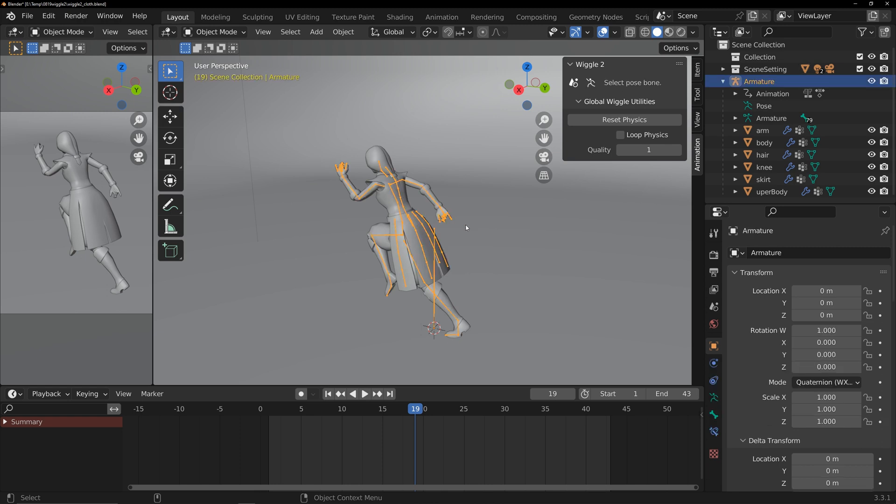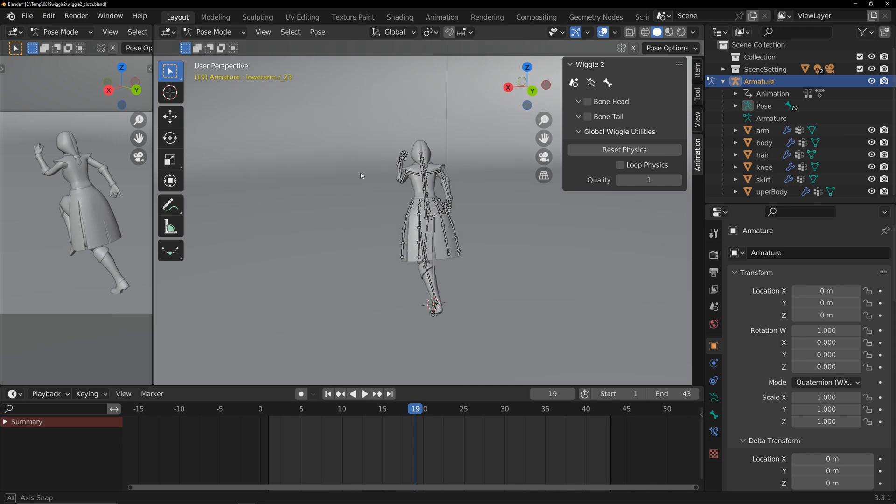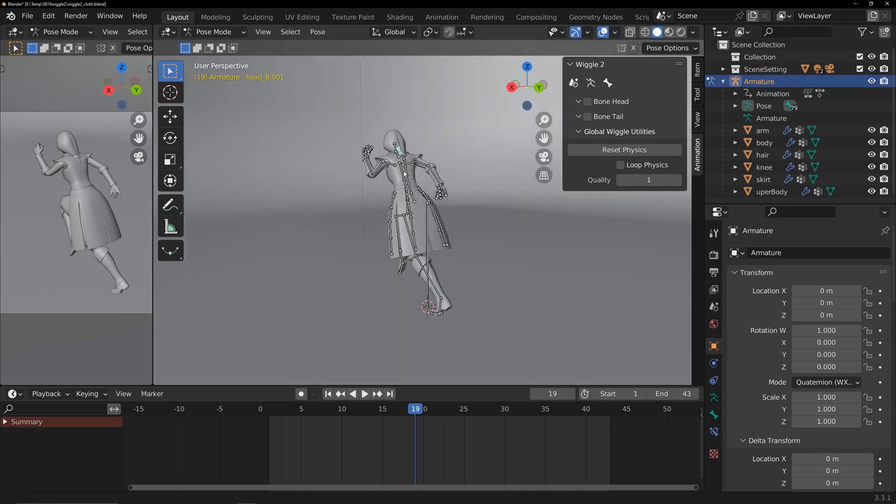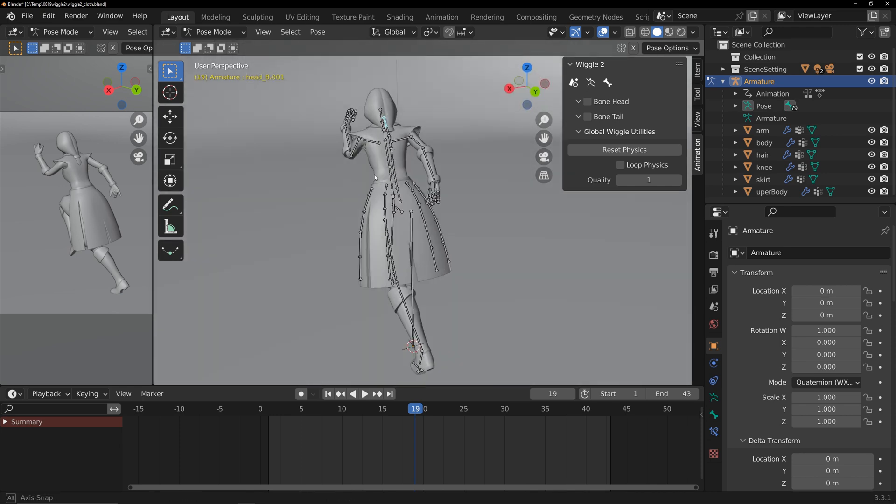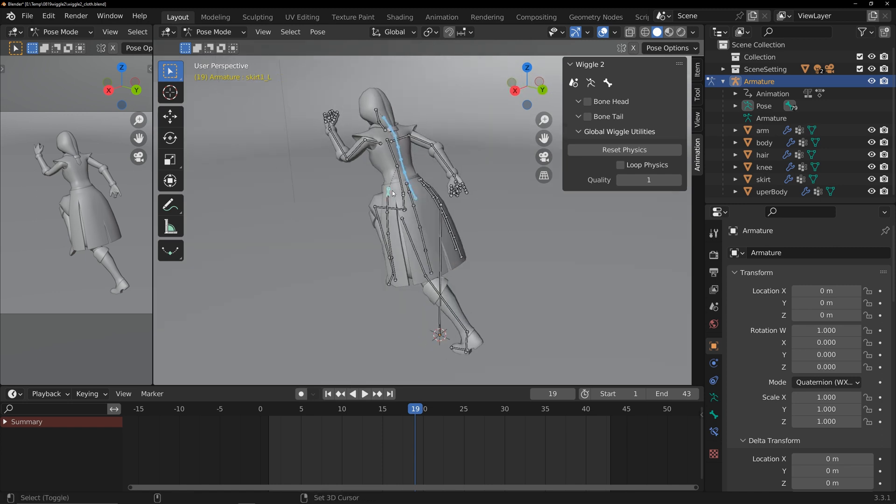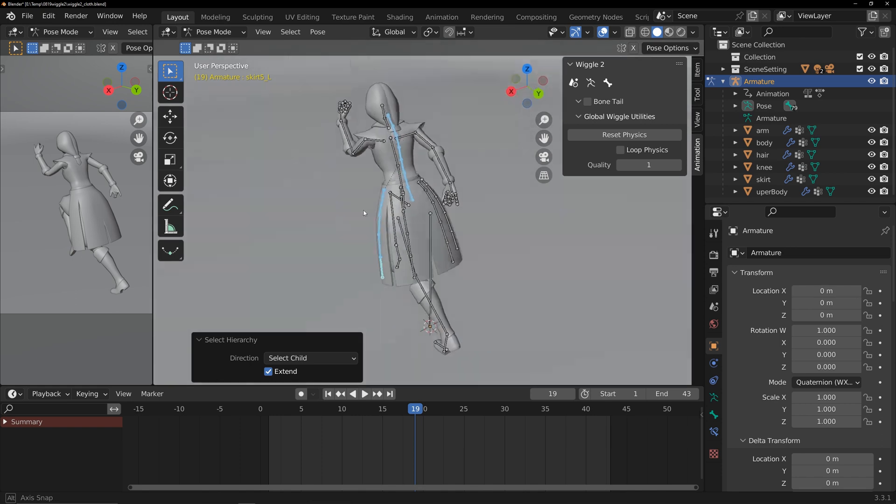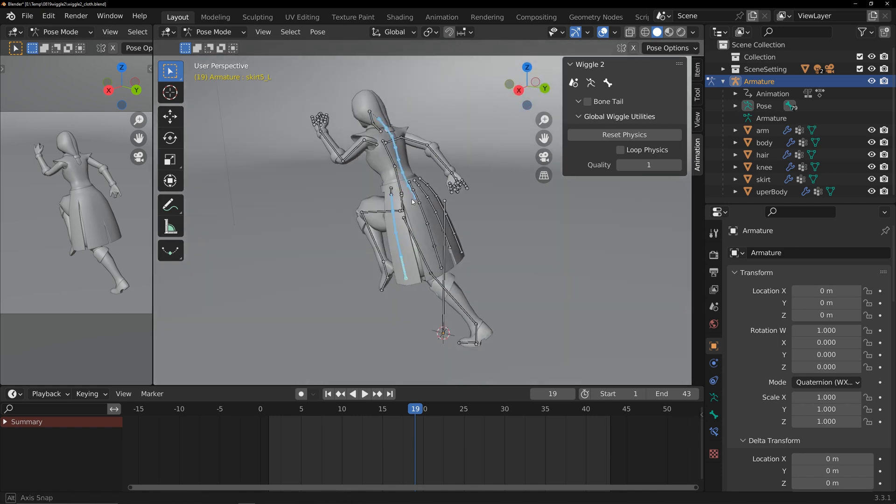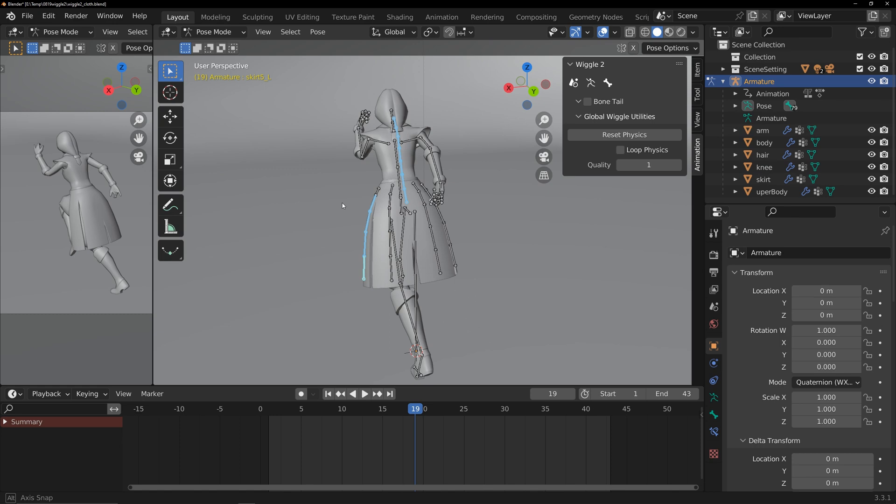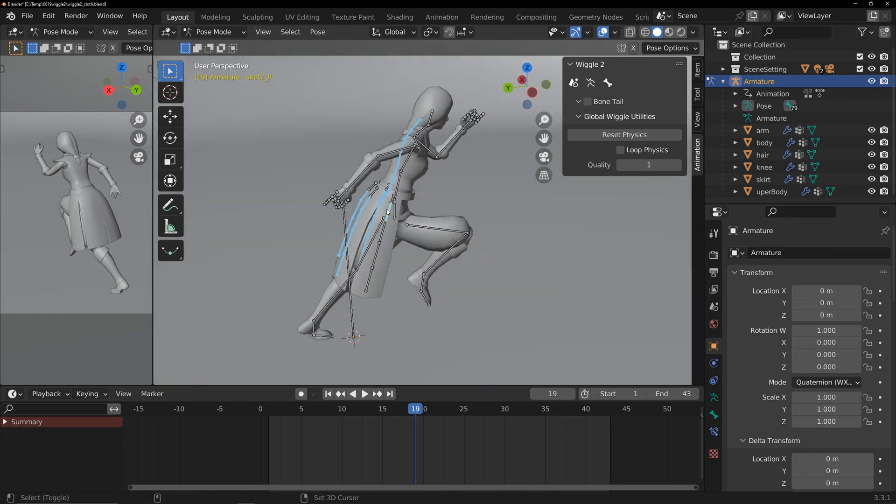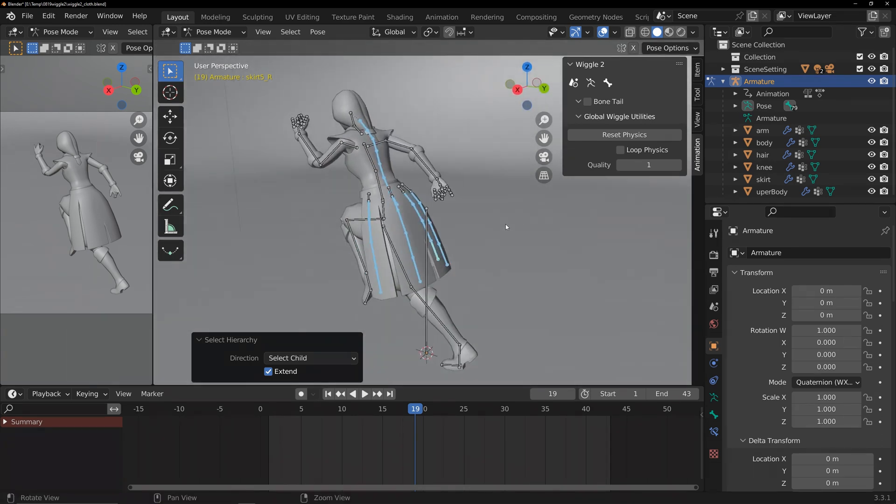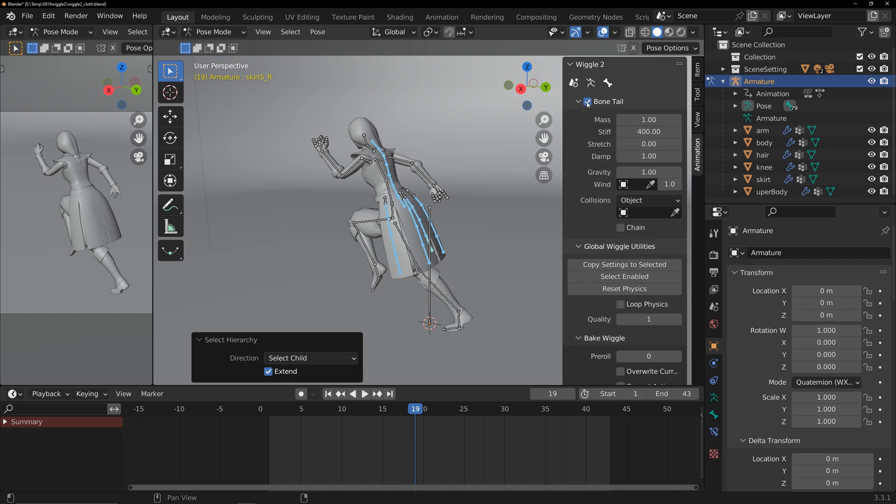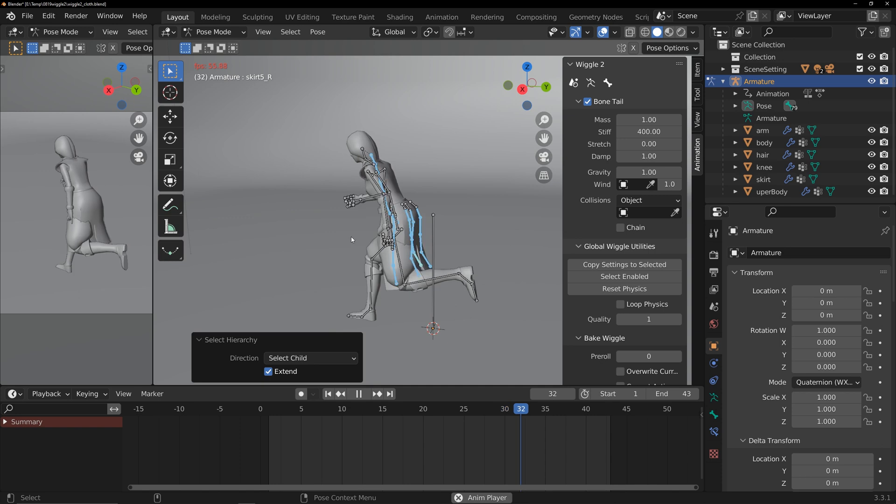Select the armature bones, switch to pose mode. Choose all the bones for the hair. There's a bone that connects the skirt to the waist and shouldn't move. Do not select it. Select the rest of the skirt bones. Now, go to the Wiggle panel. Check Bone Tail to apply physical simulation to the selected bones. Play the animation to see the effect.